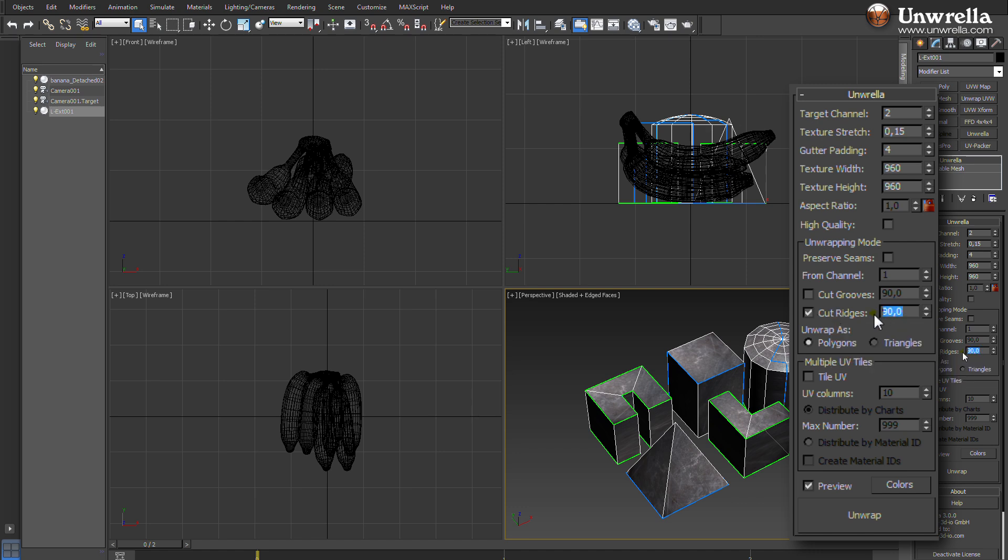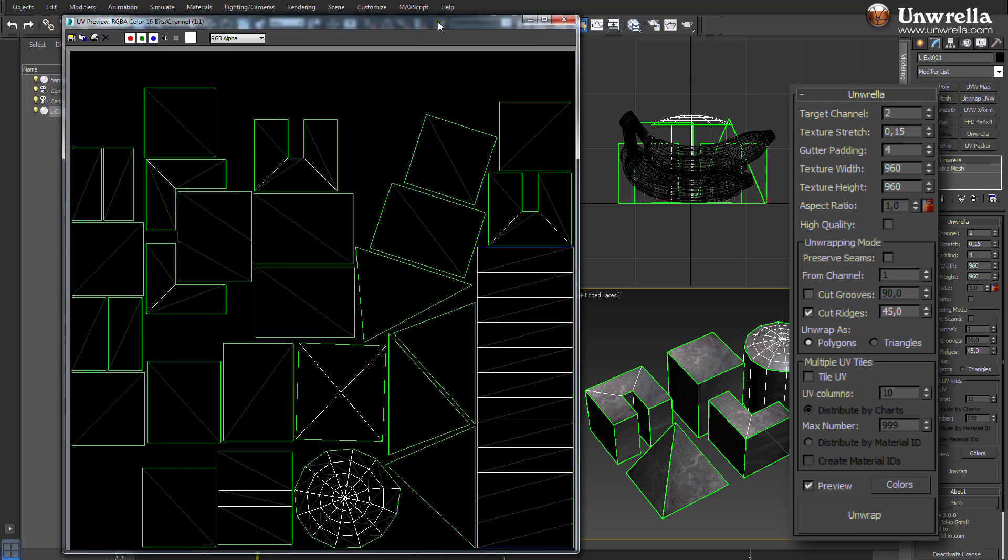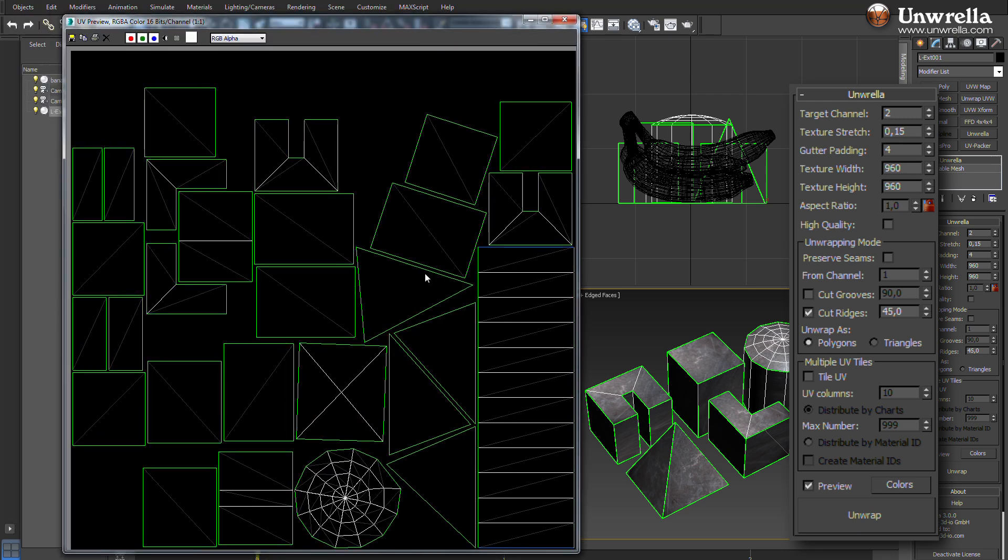Setting 45 degrees in the cut ridges field will instruct Umbrella to create seams along all angles of 45 degrees.